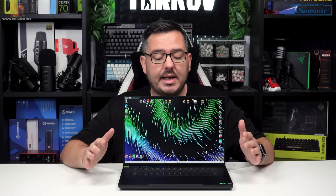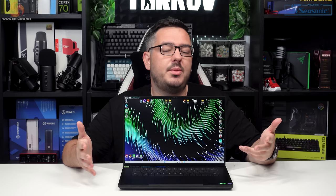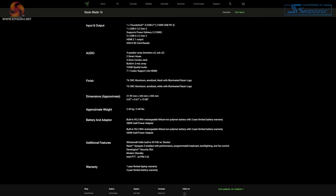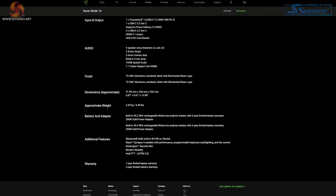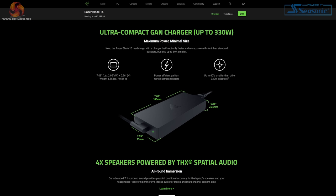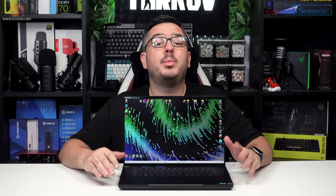The battery is a 95.2 watt hour non-removable cell which is charged with a 330 watt GAN charger you get in the box. It does charge quite quickly during my usage. It charges quite noticeably quickly, and we'll see how long that battery lasts through a benchmark test later on.